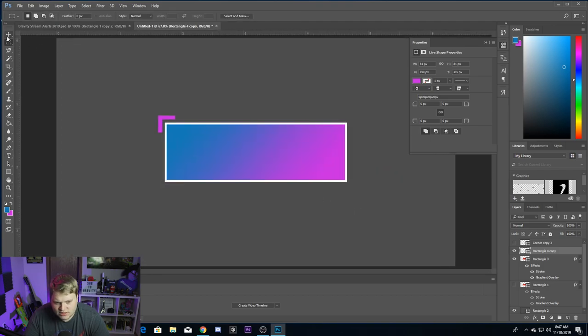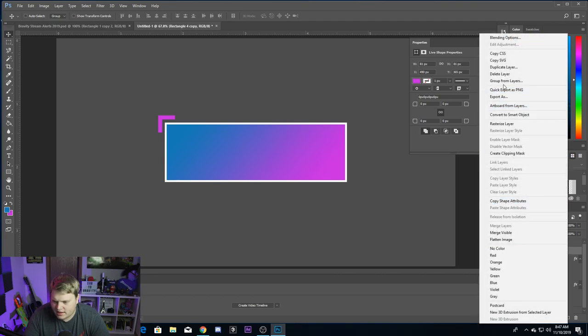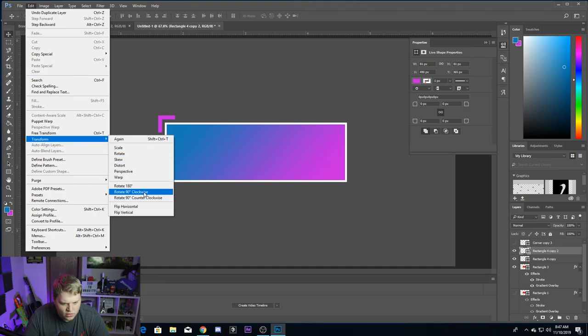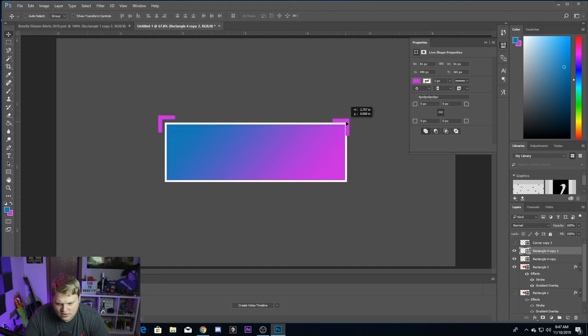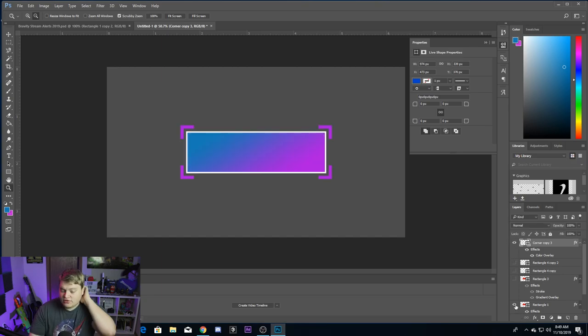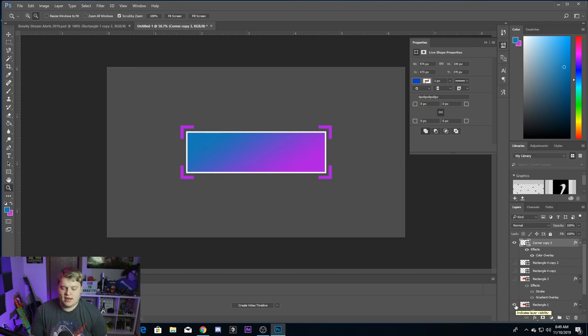Then you just want to select the two merged shapes and duplicate those. Go ahead and hit Transform > Rotate 90 degrees clockwise, and then you can put it over on the other side — it'll snap into place, but you might need to adjust it. Then just repeat the process, keep adding the corner details to the other two corners, and you're done. You have an awesome static alert — just a basic box with a couple of details around it, and it was super easy to make in just a couple minutes inside of Photoshop.